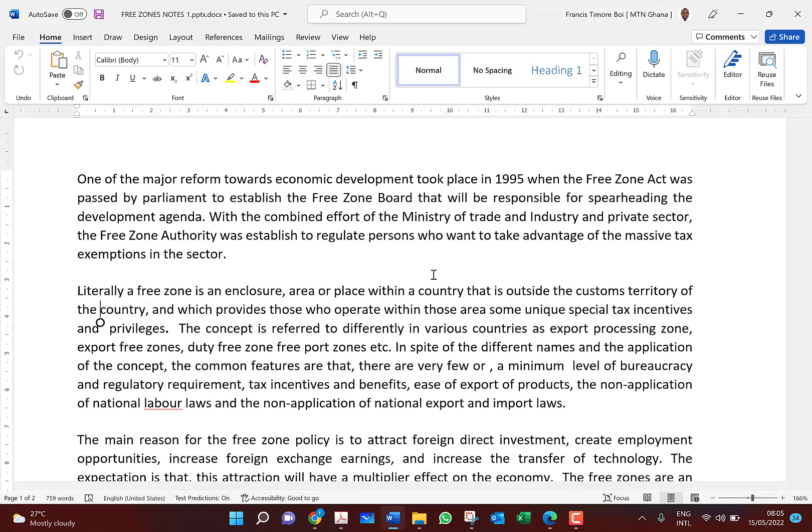Welcome to our online lecture series for final level two of the Chartered Institute. Today we are looking at strategic tax planning and we are going to consider the free zones.